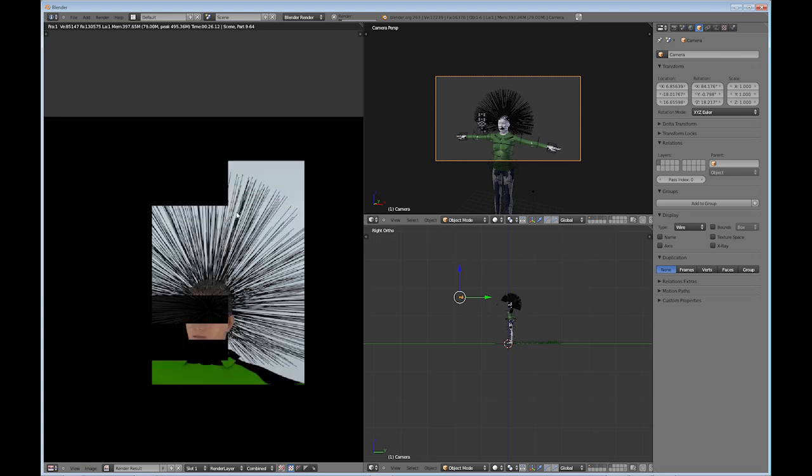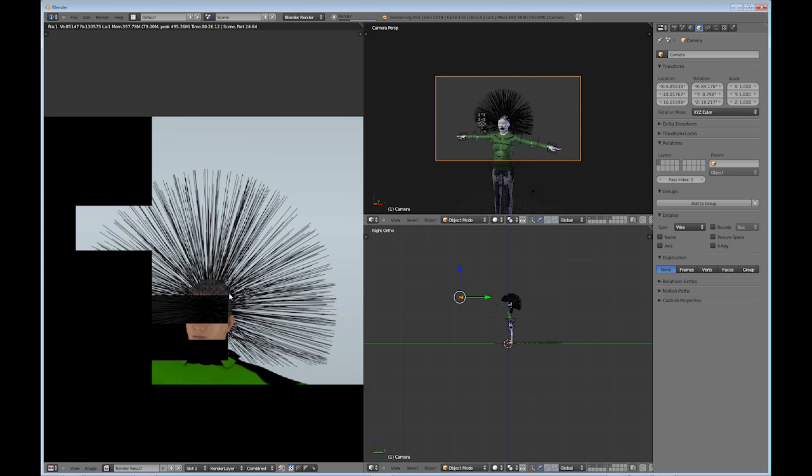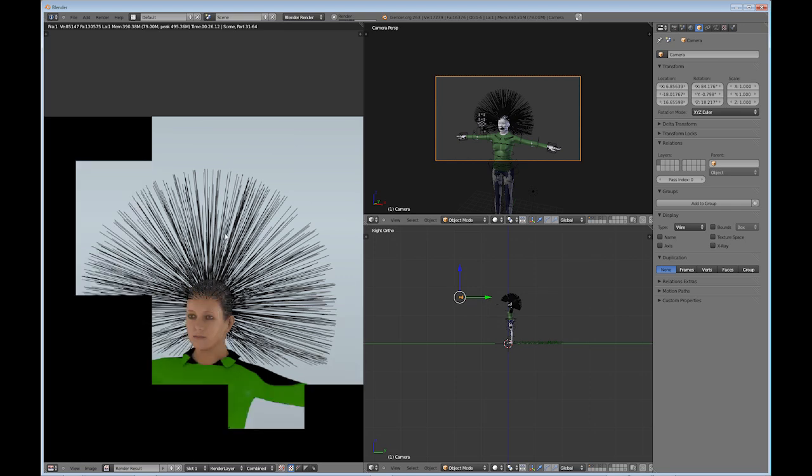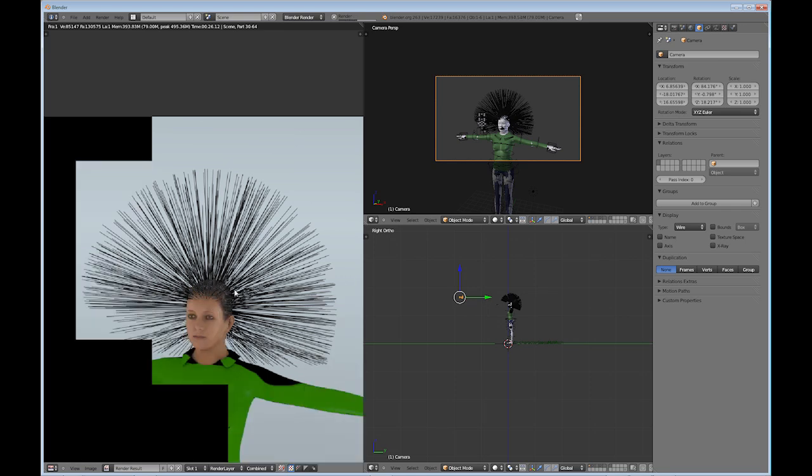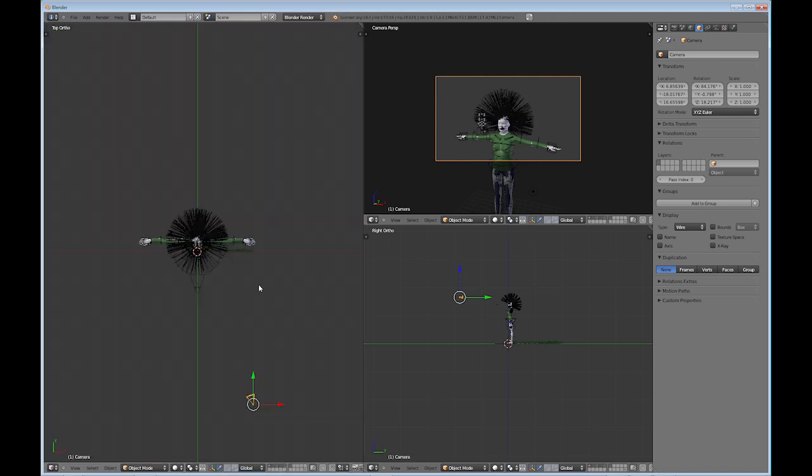So we got this long spiky hair that's coming out of her head. And it's kind of funky looking right now. So you get the idea right there. So we're going to stop that.